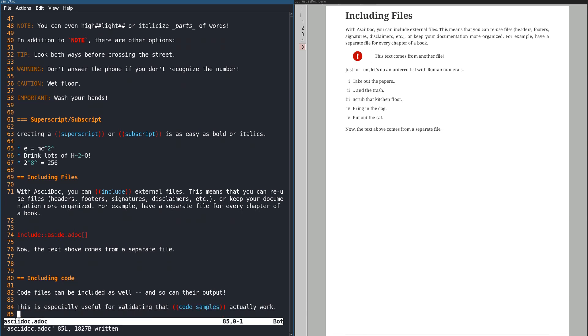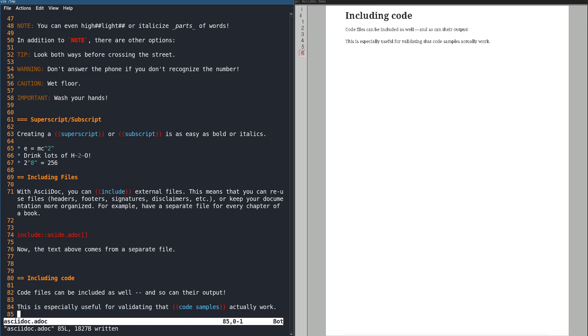Here's something that will be exciting for anyone creating documentation about code. Instead of copy-pasting code samples into your document, why not include the actual code? This way, when your code changes, your documentation is automatically updated.